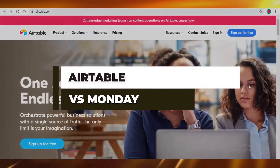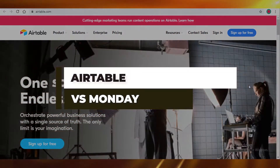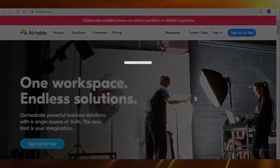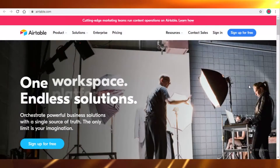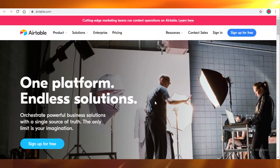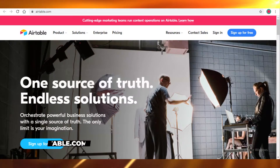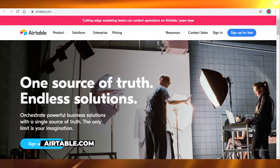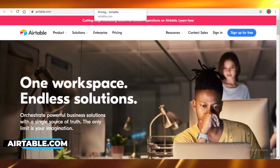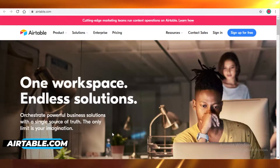Airtable versus monday.com — which one is the better project management software for you? Today we're going to be taking a look at both of these project management softwares and which one might be better for you. So let's get started.